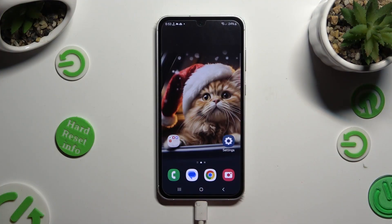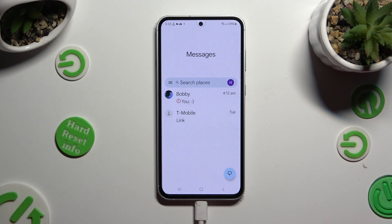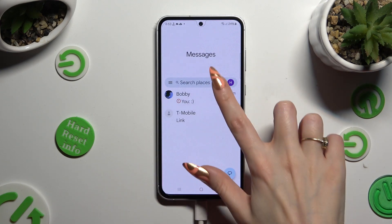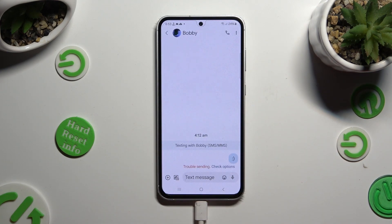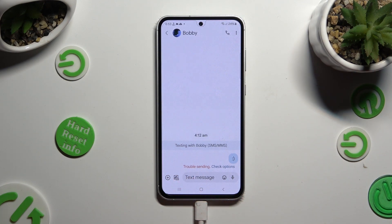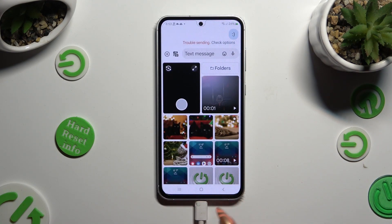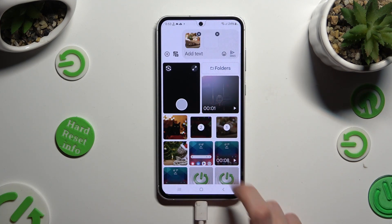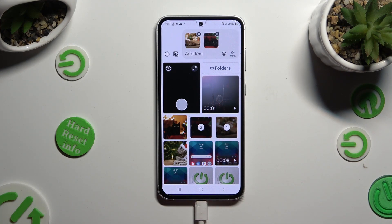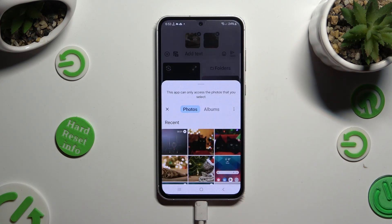You need to start by opening Messages up and selecting or creating a chat. After that, tap on the icon of a camera and photo at the bottom left corner, and click on all of the photos that you wish to add. You can also select folders at the top and choose your photos from there the same way.